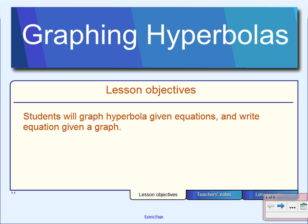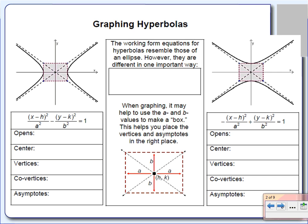All right, so just like yesterday, today what we're going to do is look at the graphs of hyperbolas. You should be able to graph a hyperbola given the equation, and you should also be able to write an equation given a graph. So just like we did with circles and ellipses, you're going to do the same thing with hyperbolas.